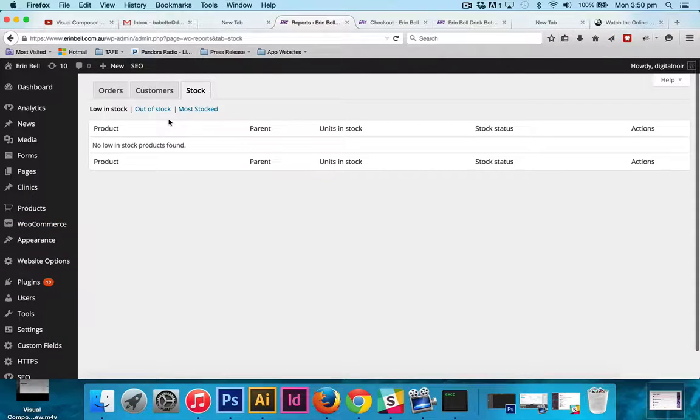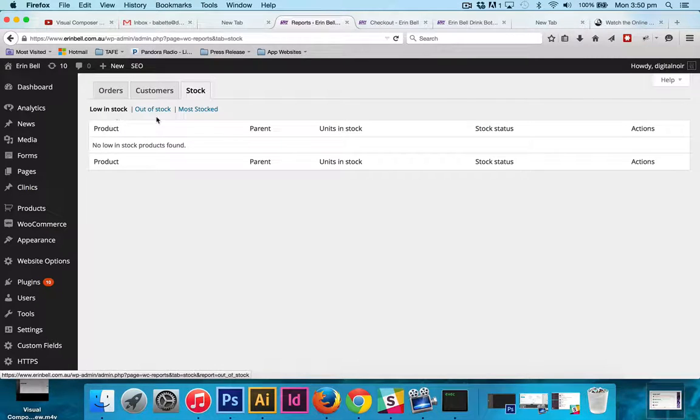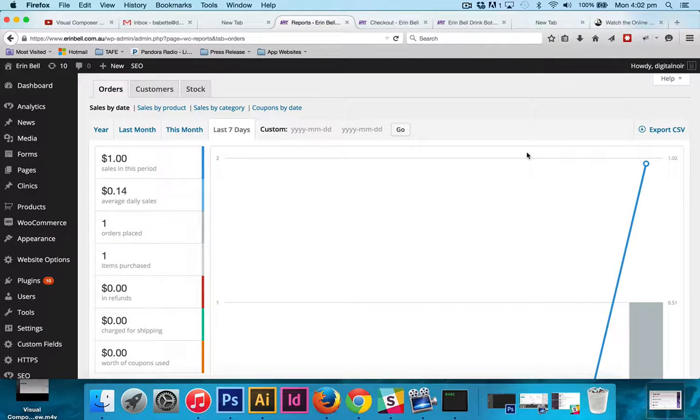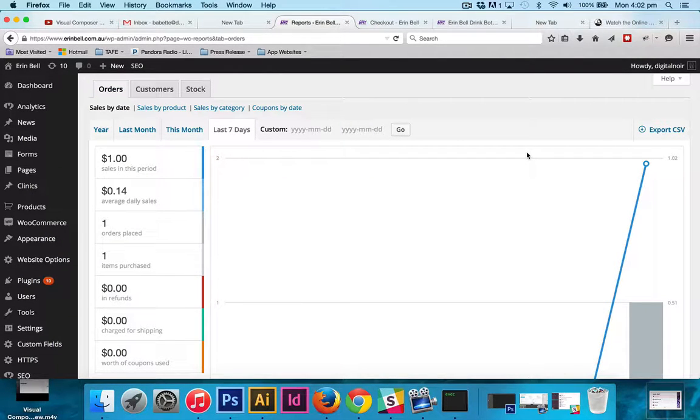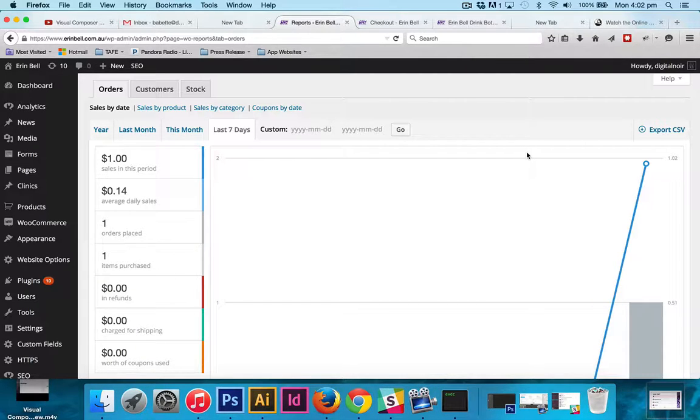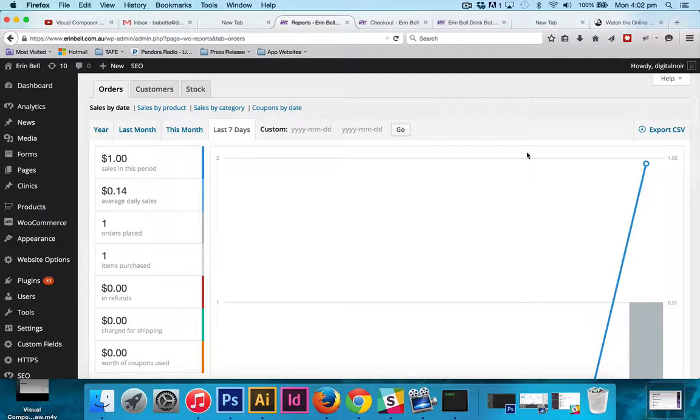And then the last tab is stock, so you can check what's low in stock, out of stock, or most stocked. Keep in mind that at the beginning a page like this isn't really going to look like much, but really the reports is a really important page because it tells you at any time how much stock you have left of any product. You'll also be able to tell when you need to replenish your product.